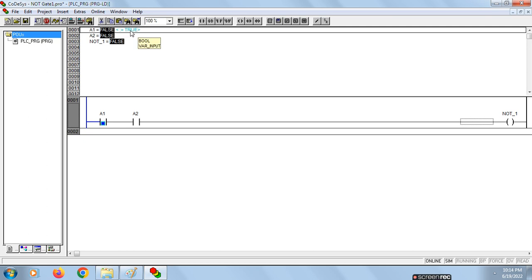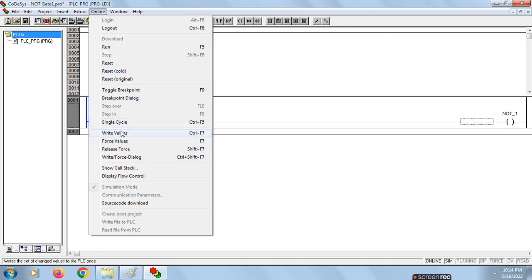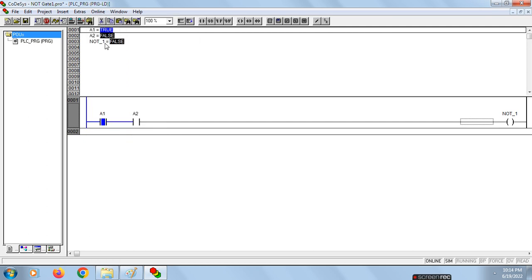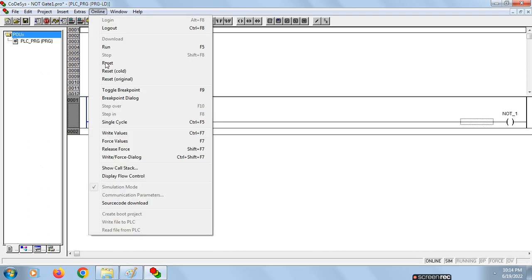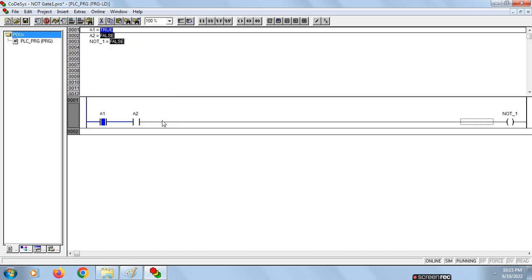Go to Online and click on Write Value so it is now written. A1 was false before and is now written as true. Click on Write Values — now A1 has become true. Now run this file.